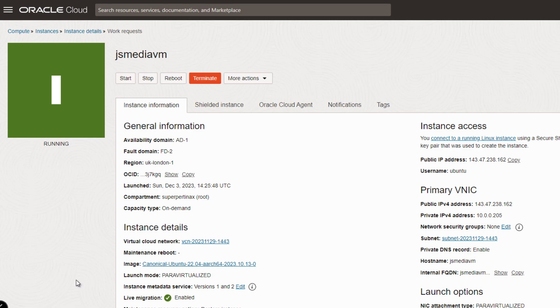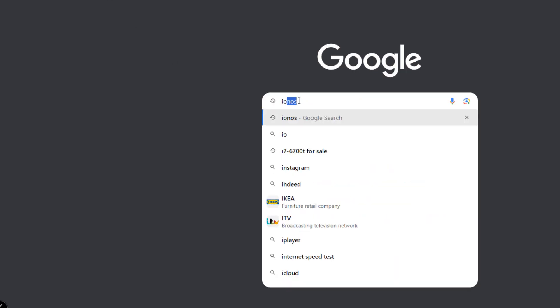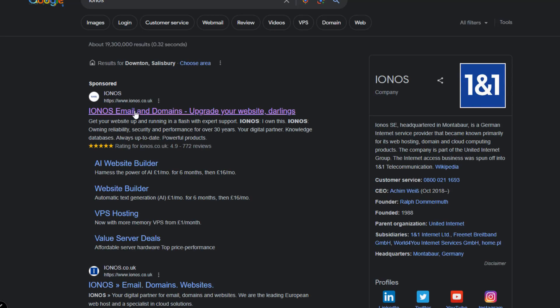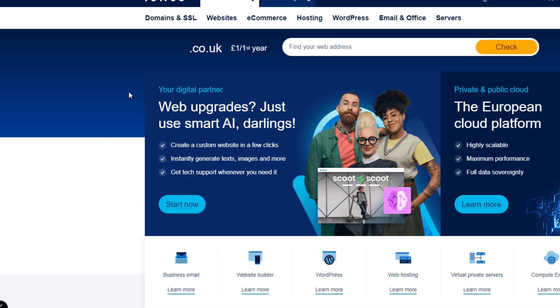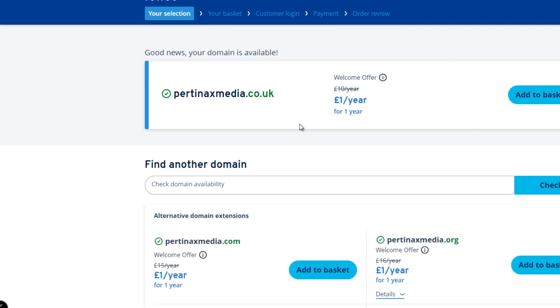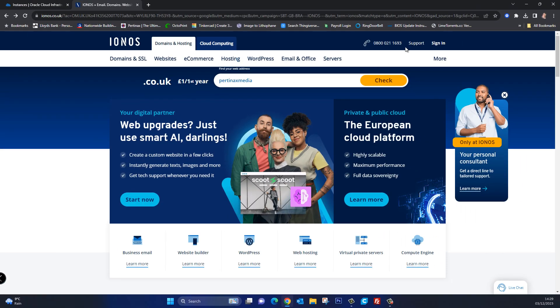And I'll show you what I mean. So if you wanted to get your own domain let's do a search for one of the web hosting companies. The one that I use at the moment is IONUS. So for example if I was to just say pertinax media and then go and search for it, it says good news your domain is available pertinaxmedia.co.uk there you go one pound a year and then it's ten pound a year after that. So it's easy to get your own domain name.